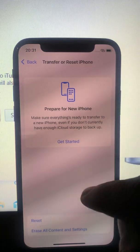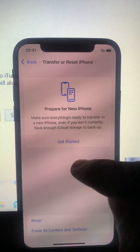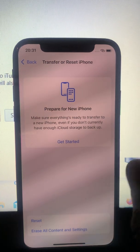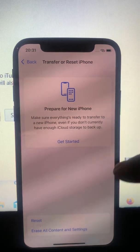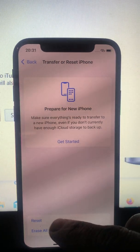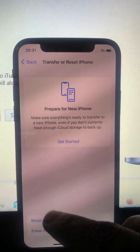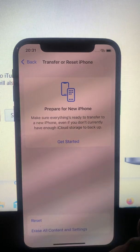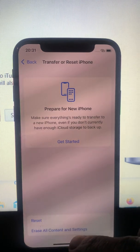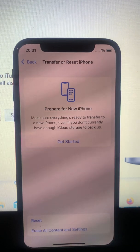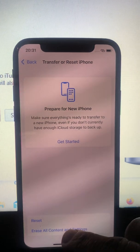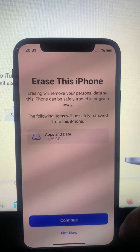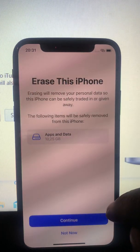Now in this case I am showing you how to erase everything on your iPhone. You have two options here. It says 'Reset' and it says 'Erase All Content and Settings.' Let's tap onto that last one.